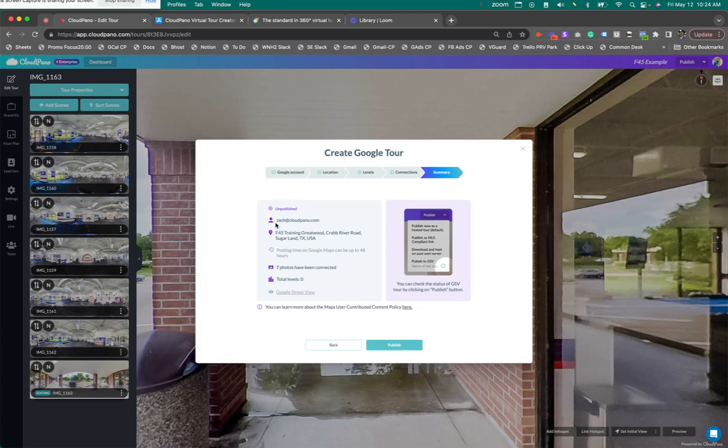My connections are done. It says unpublished. Here's my username. Here's the address. Posting time on Google Maps takes up to 48 hours. Seven photos have been connected.